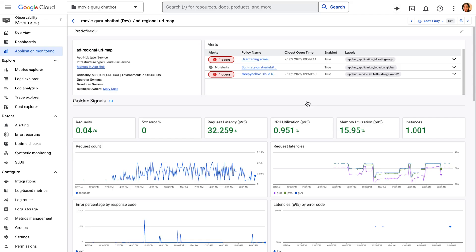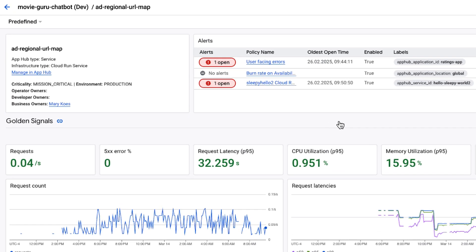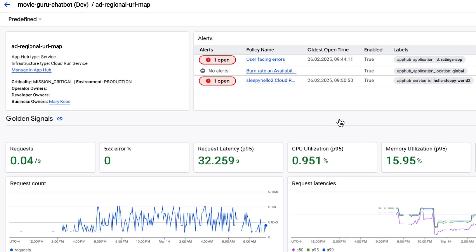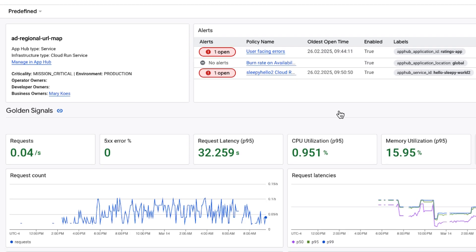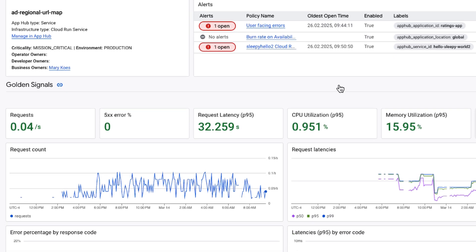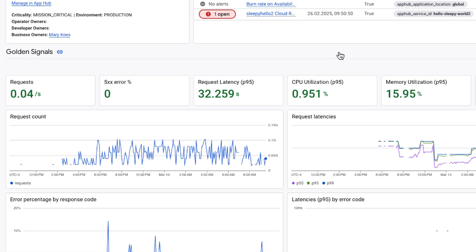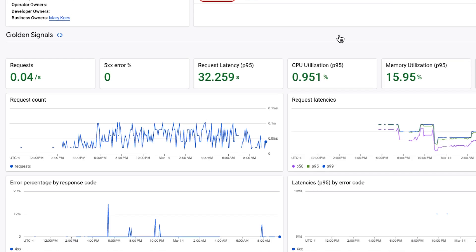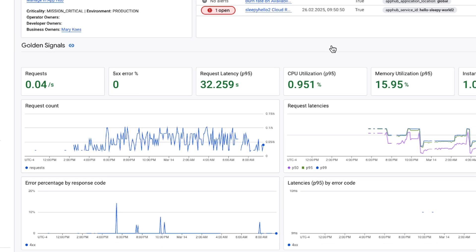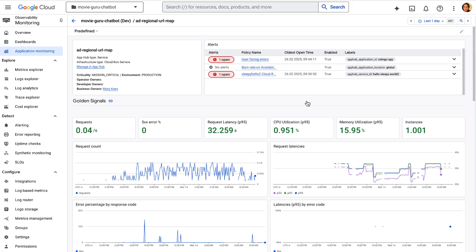Application monitoring is a component in cloud observability. It brings together all the telemetry data for your application in one place. SREs can take advantage of application attributes like environment or criticality to prioritize incidents.